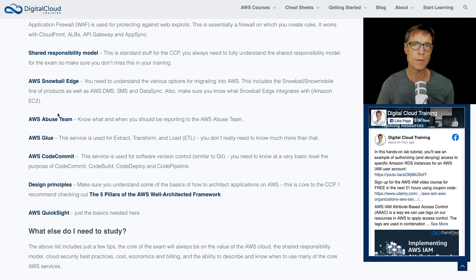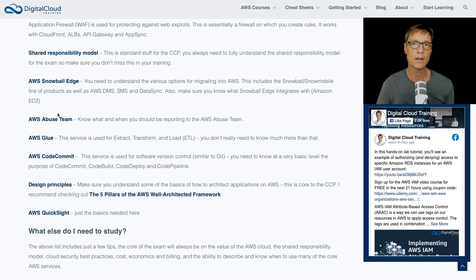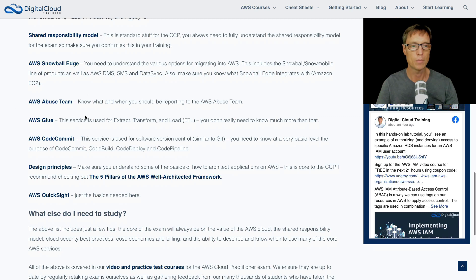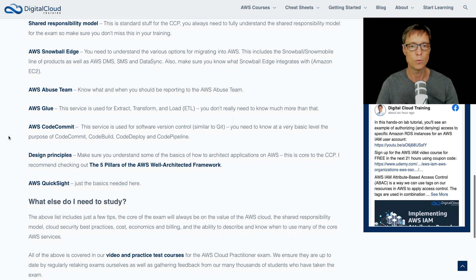I've seen the AWS abuse team come up, and other students have reported this as well. It's just about understanding when and what you would report to the AWS abuse team. Very simple — it wouldn't take you a few minutes to understand the basics of what their purpose is, and then you'll be able to answer those questions easily.